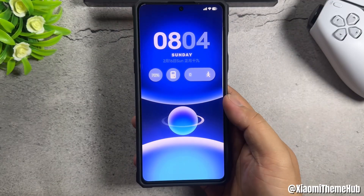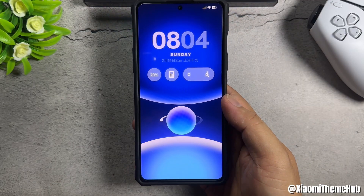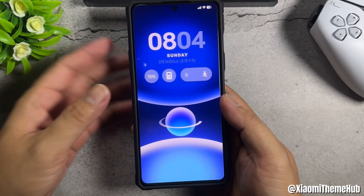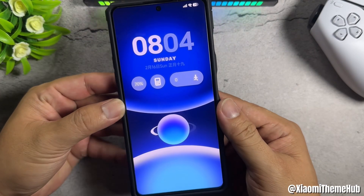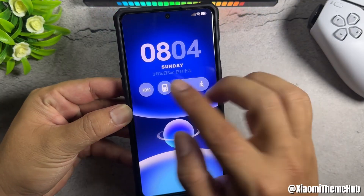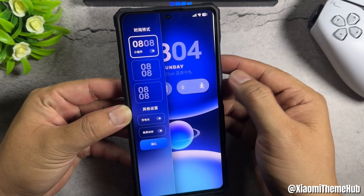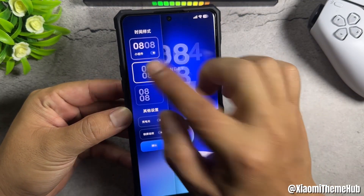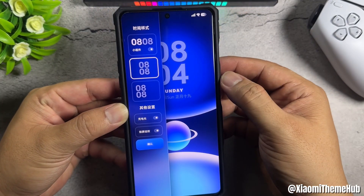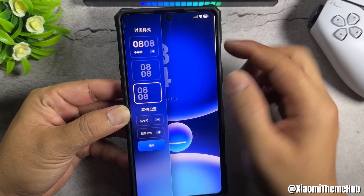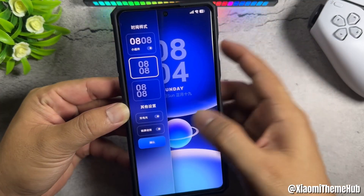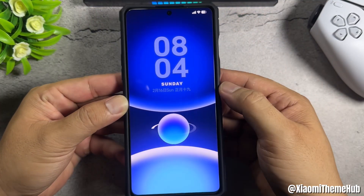Hello friends, in this video I will bring you a new Chinese themes pack for Xiaomi Global. First, let's take a look at a few interesting points in this theme pack. I have customised this set of themes according to my personal style.